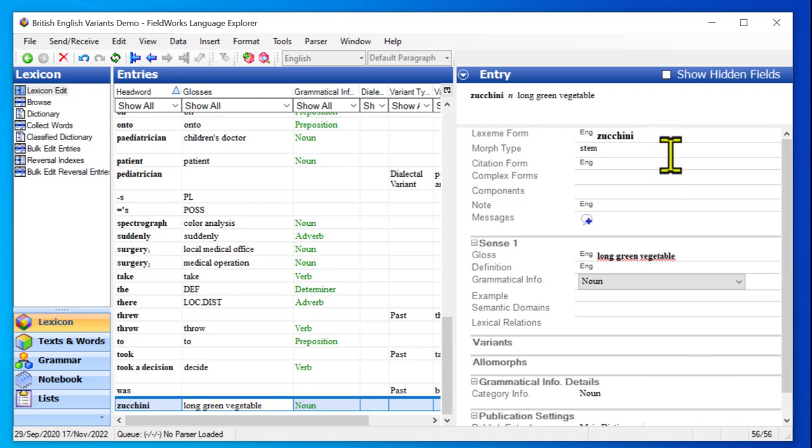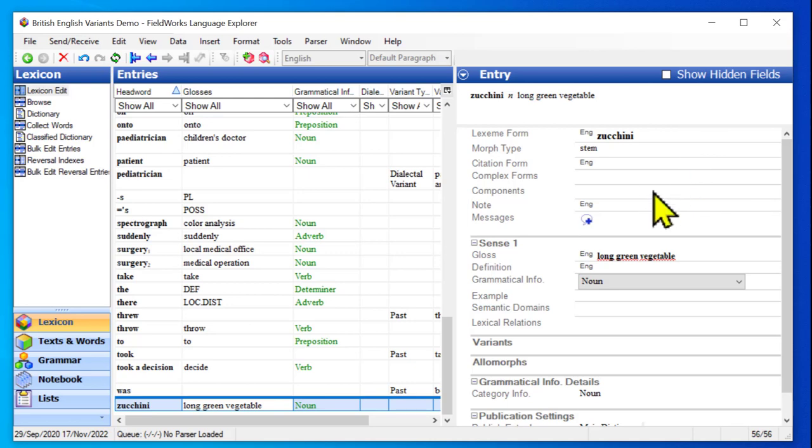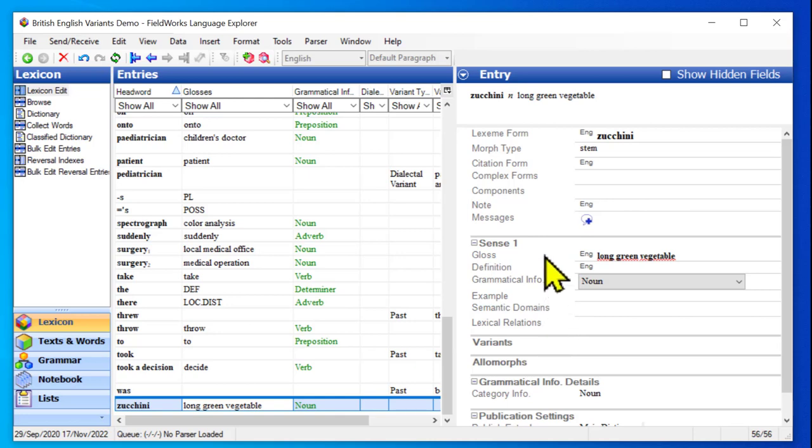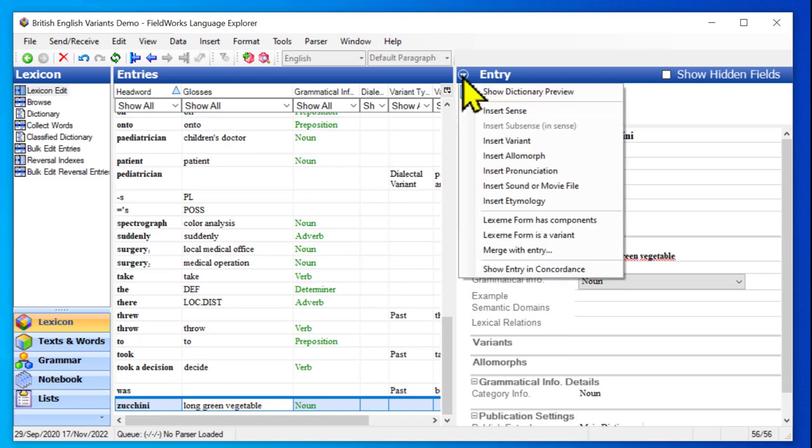Now I want to link it to courgette. And I want this one to be the variant because this dictionary is mainly about British English. So zucchini is the subsidiary one, the one I'm pointing at, the extra one. So there's two ways that I could do it. I could either be in the entry for courgette and point at this one. Or I can be in this one and say that this one is a variant. Now when I change it to a variant, it will keep its sense information. And we'll talk about that a bit more. So if I want to turn this into a variant, I can go back to the triangle in the pane bar header.